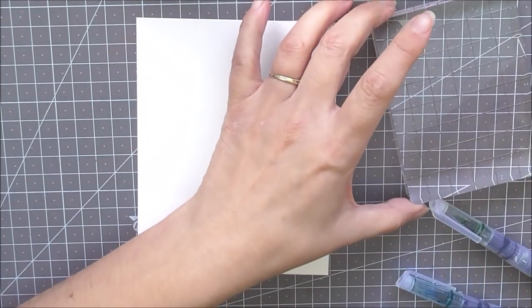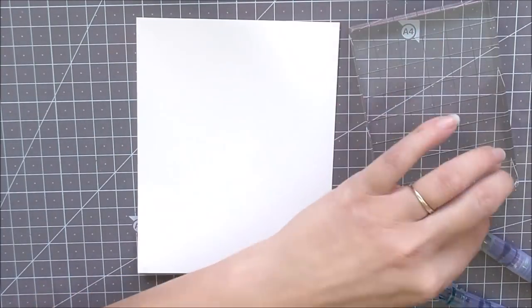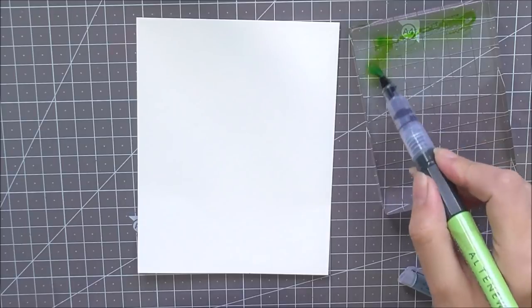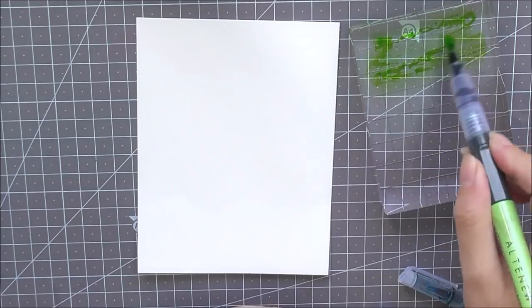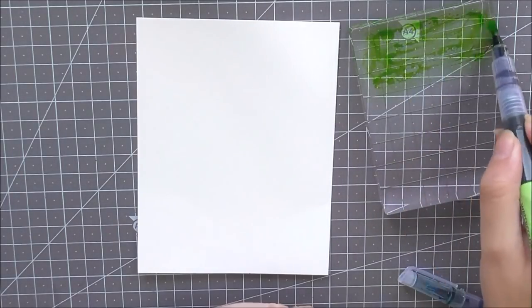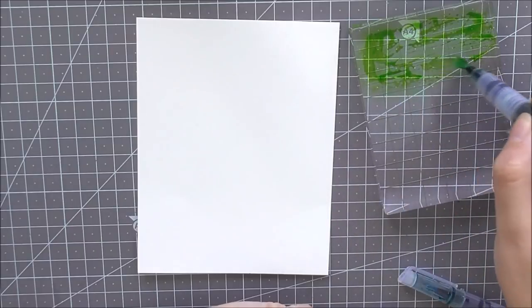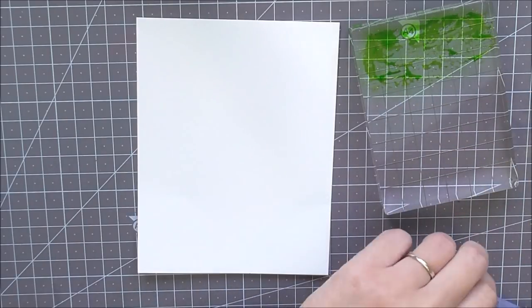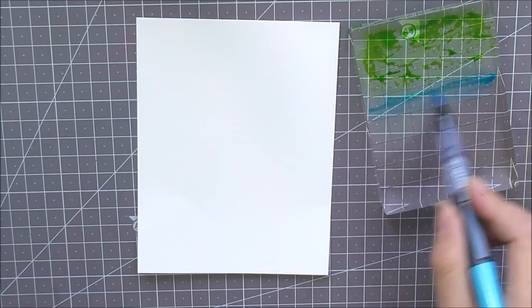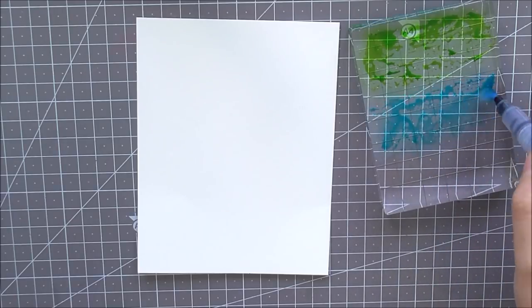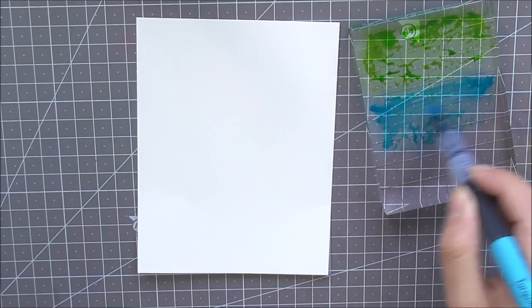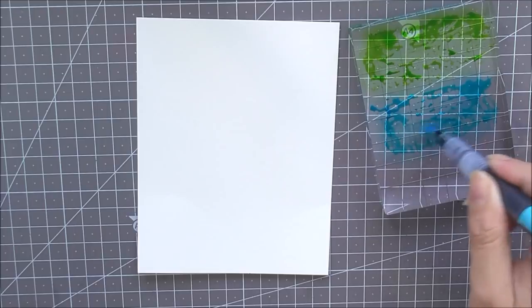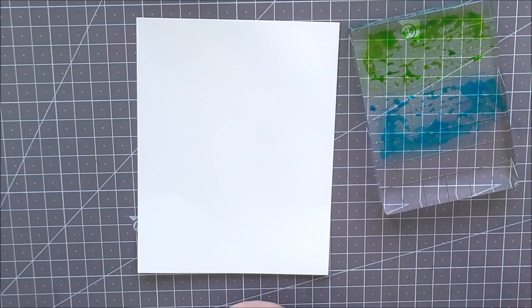For the next one I'm using some Lime, Turquoise, and then some of the Midnight Violet. I'm just going to do it exactly the same as before. I'm taking the marker and just adding some ink to my acrylic block. Again, you could use little mini ink cubes if you wanted to.